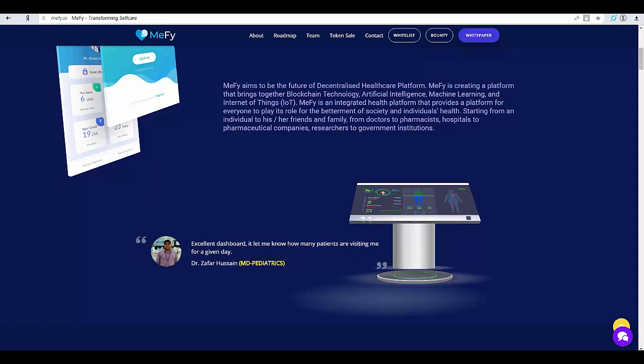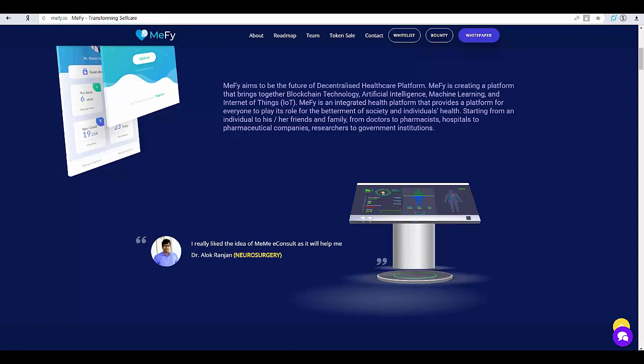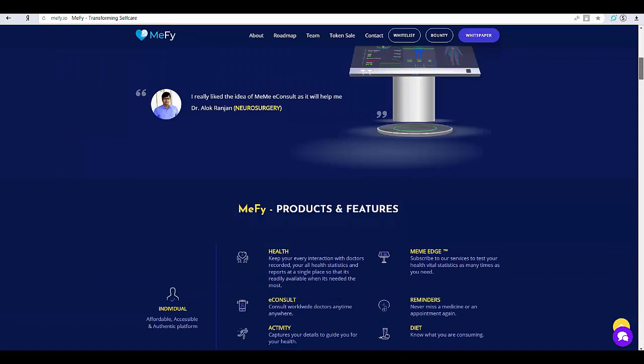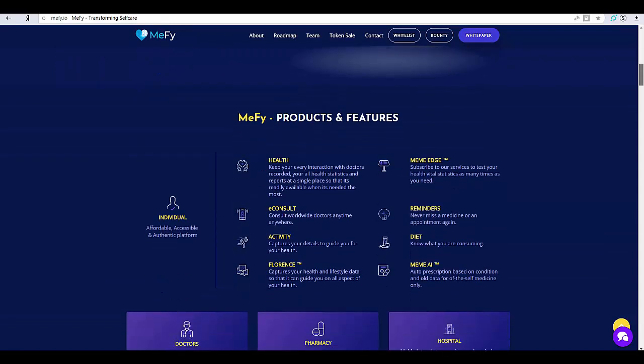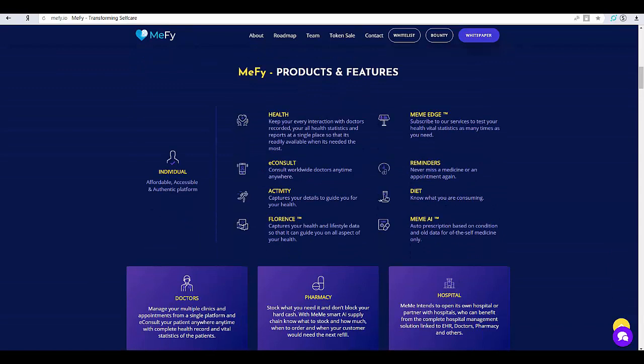MAFI is an integrated health platform that provides a platform for everyone to play its role for the betterment of society and individuals' health. Starting from an individual to his or her friends and family, from doctors to pharmacists, hospitals to pharmaceutical companies, researchers to government institutions.